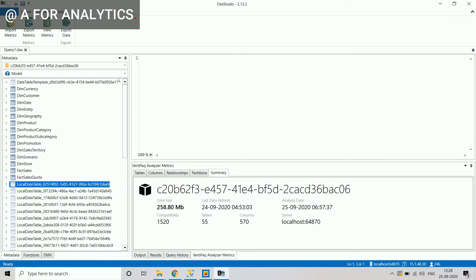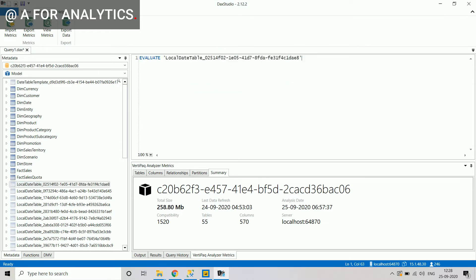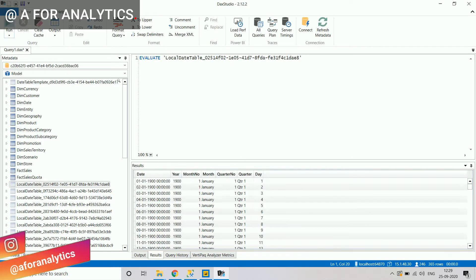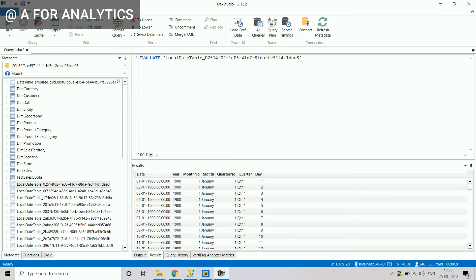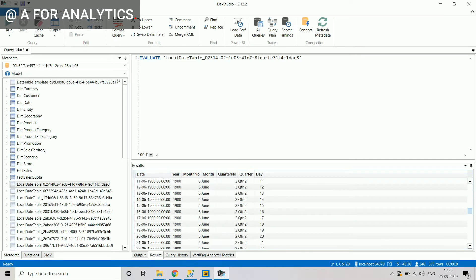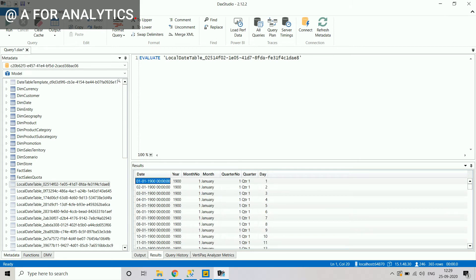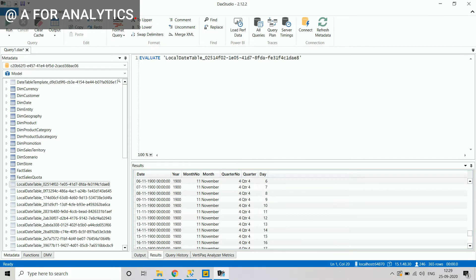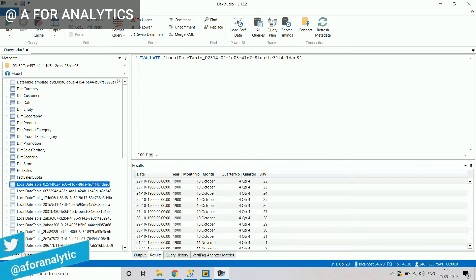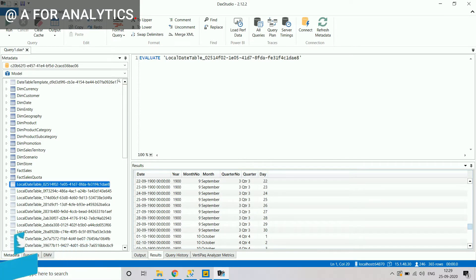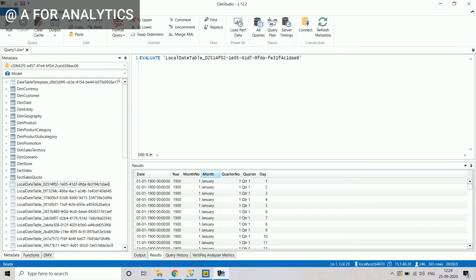Let's investigate what's inside these faded tables. When I run a query against one, it shows a date table with data from 1990 — one year of data from January 1 to December 31. This is clearly a hidden date table that Power BI has been creating automatically.